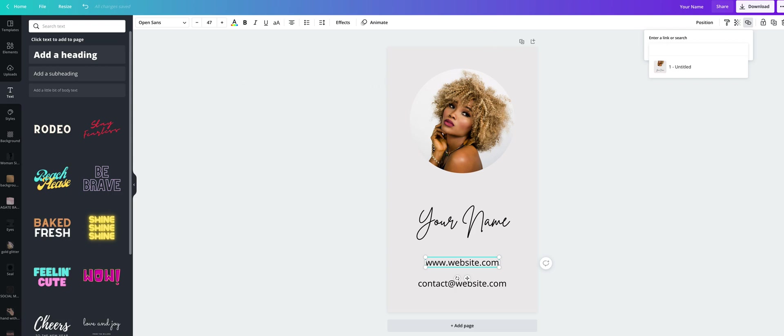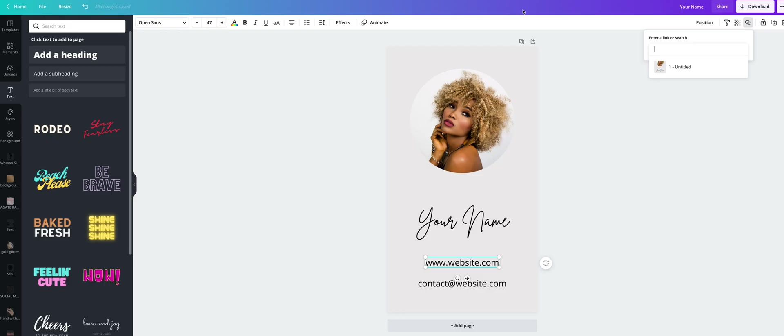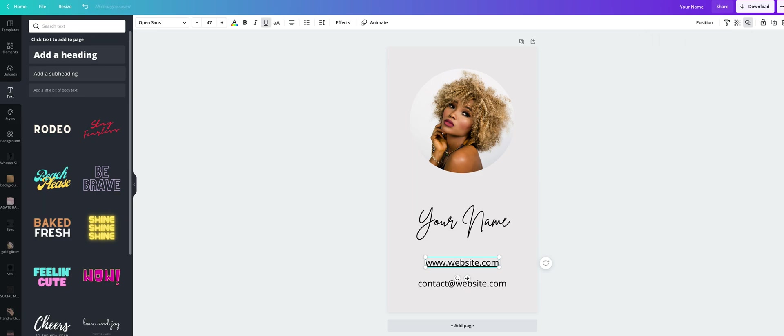I don't have a website yet, so I will use my Etsy shop. It is Gala Design Templates. And then click on this text link and type your email address.